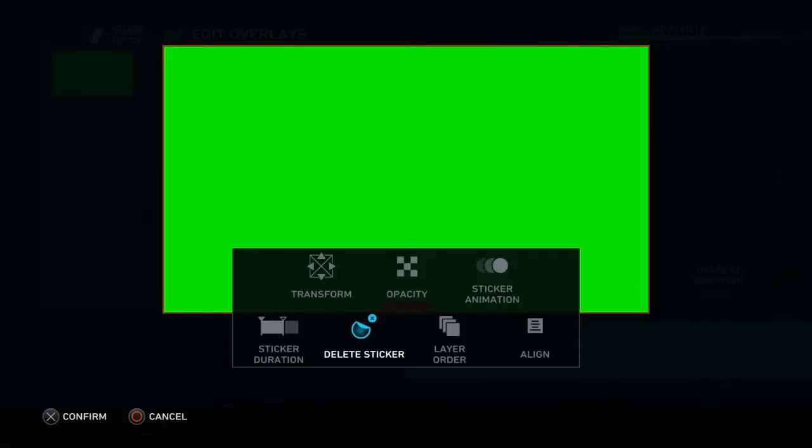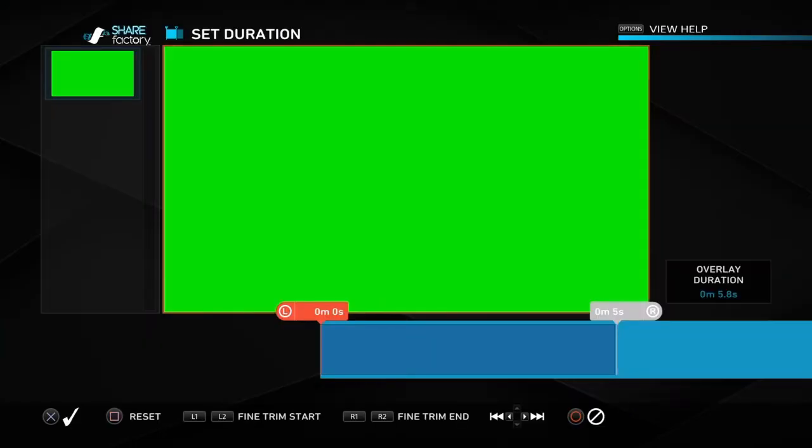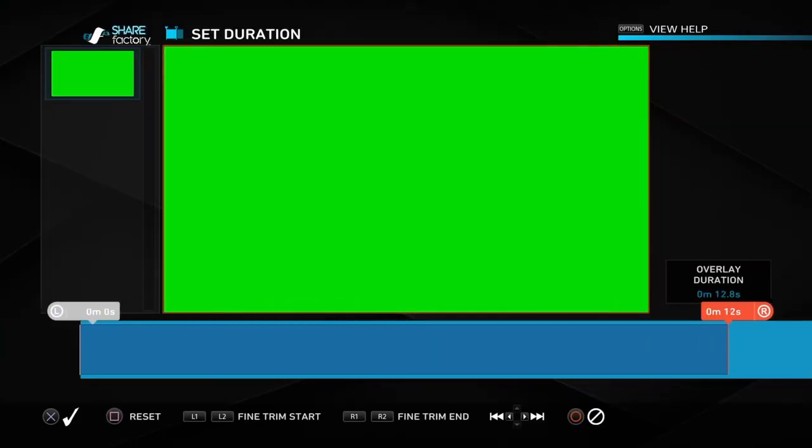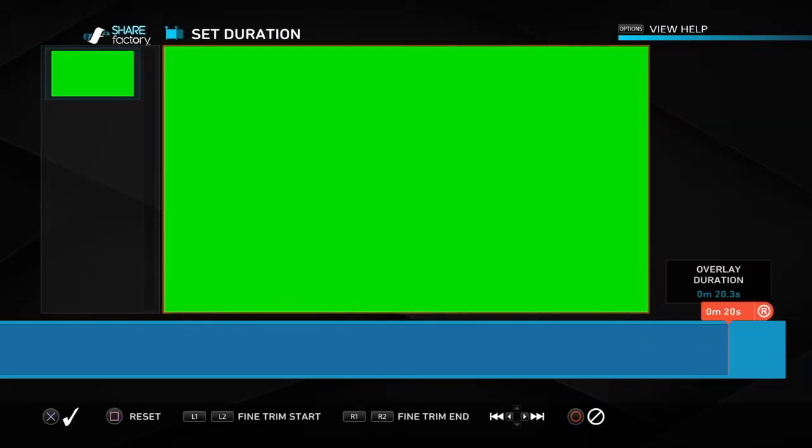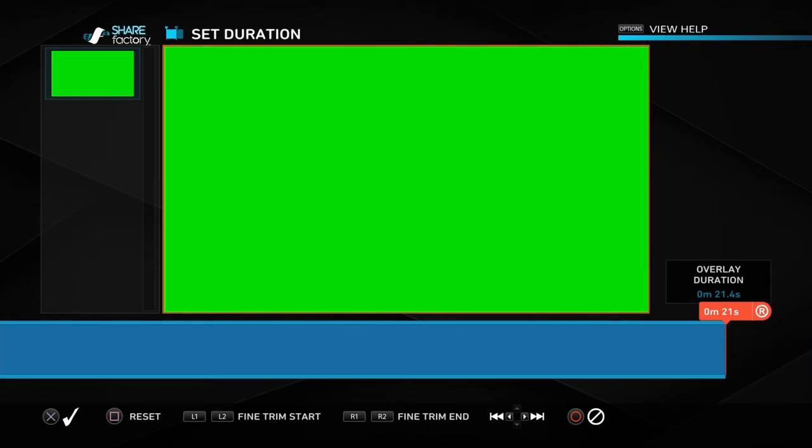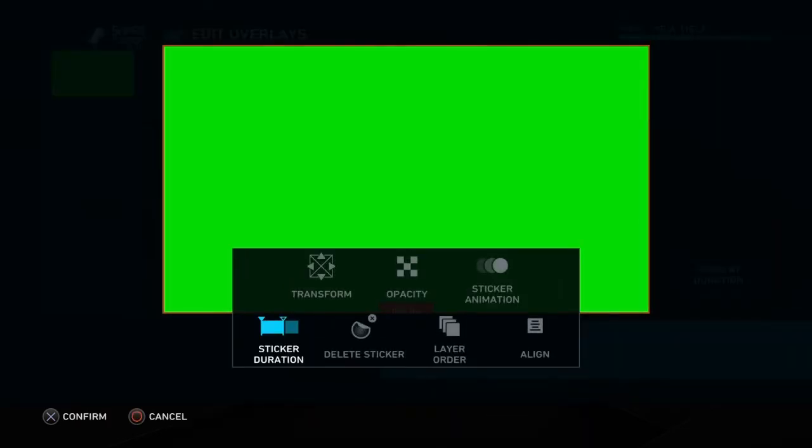You want to press X, then after that you want to go to sticker duration. You want to put that all the way to the end of clip because you want it to last the whole entire clip.